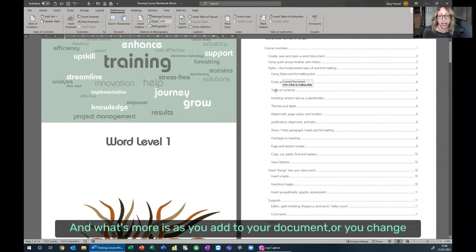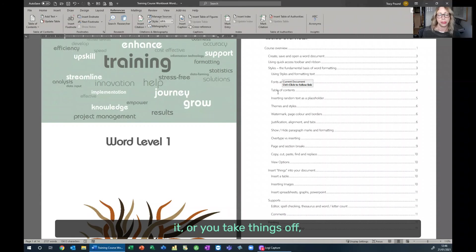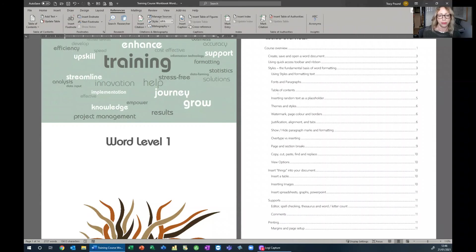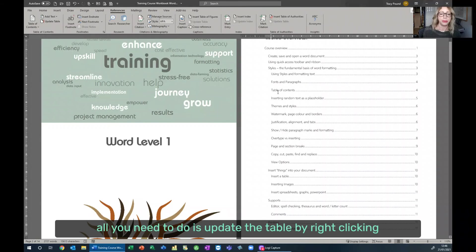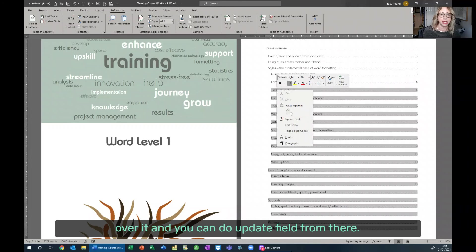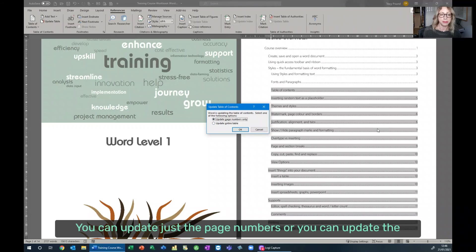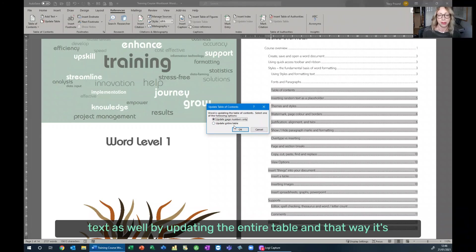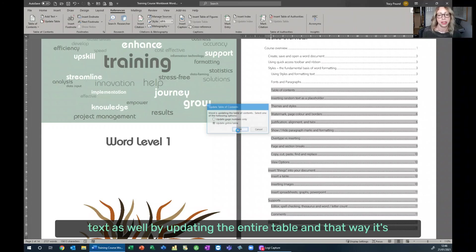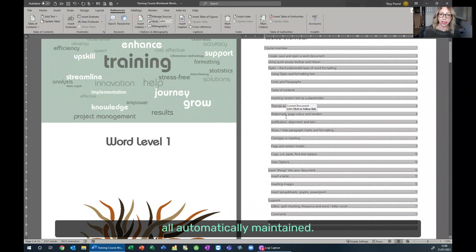And what's more, as you add to your document or change it or take things off, all you need to do is update the table by right-clicking over it and you can do Update Field. From there, you can update just the page numbers or you can update the text as well by updating the entire table. And that way, it's all automatically maintained.